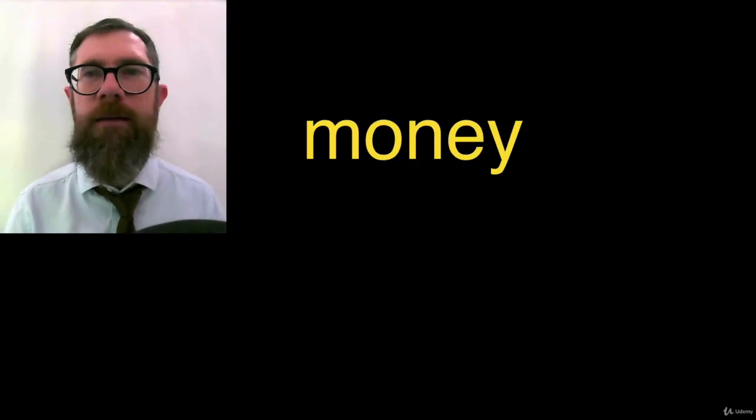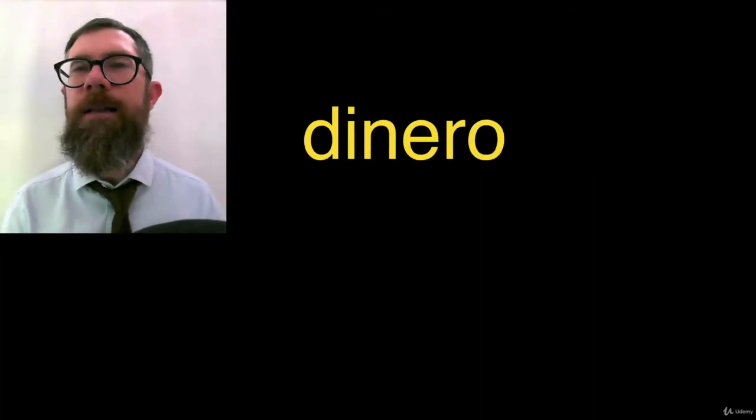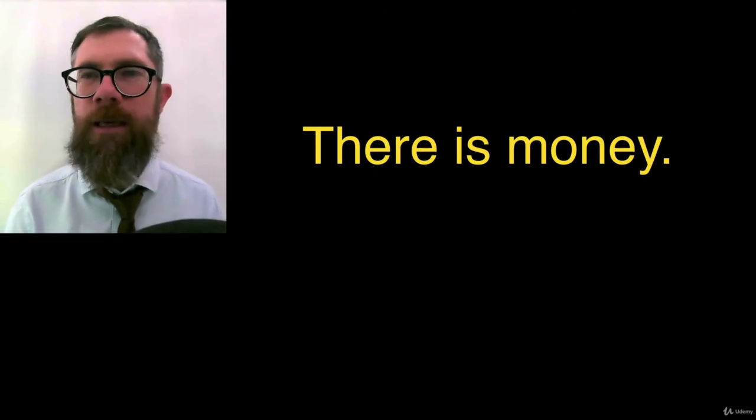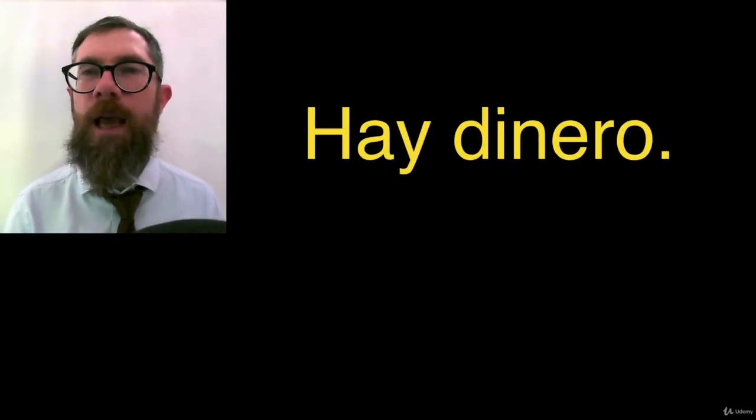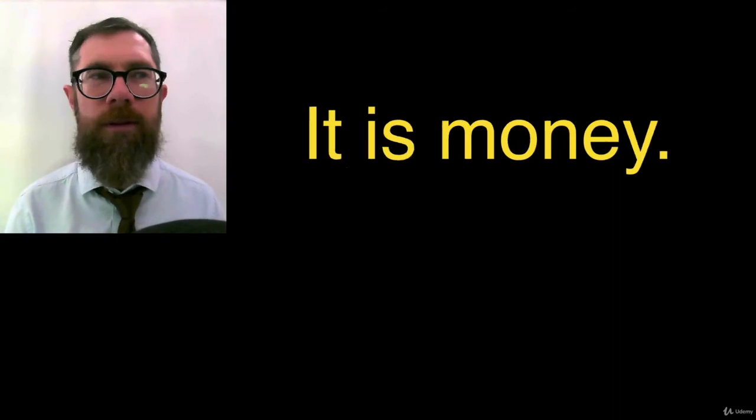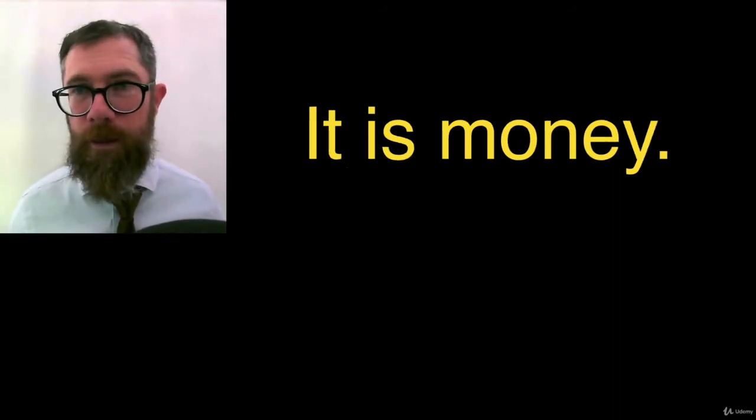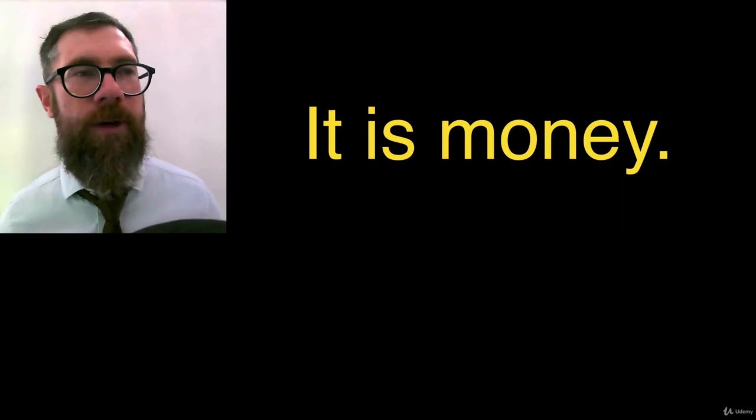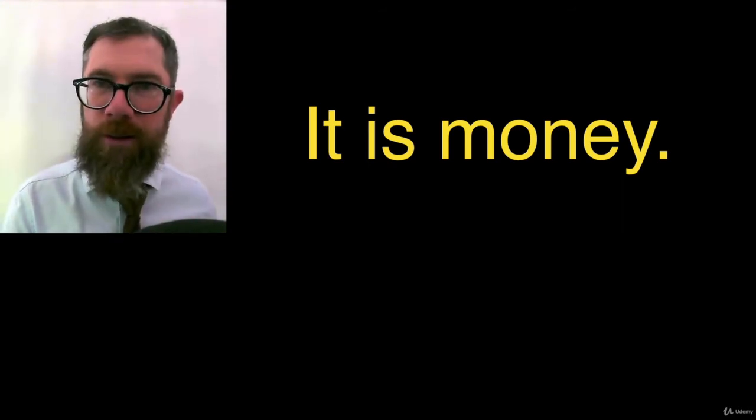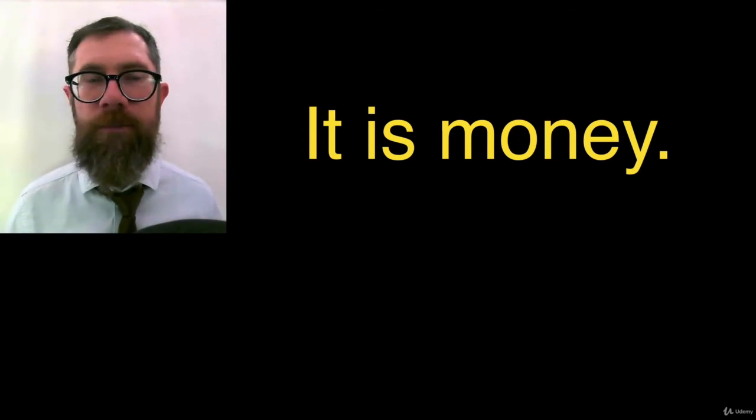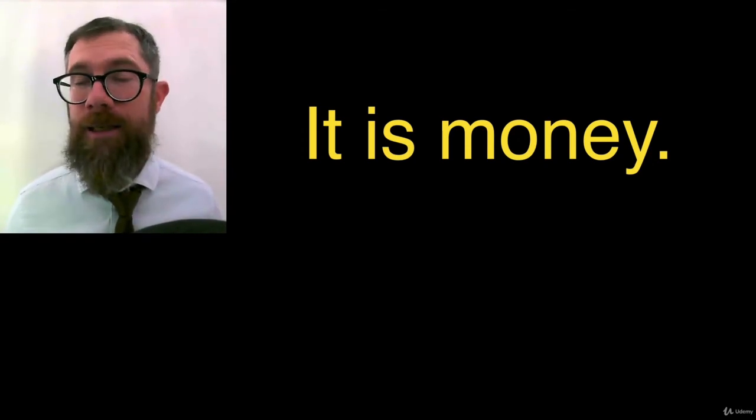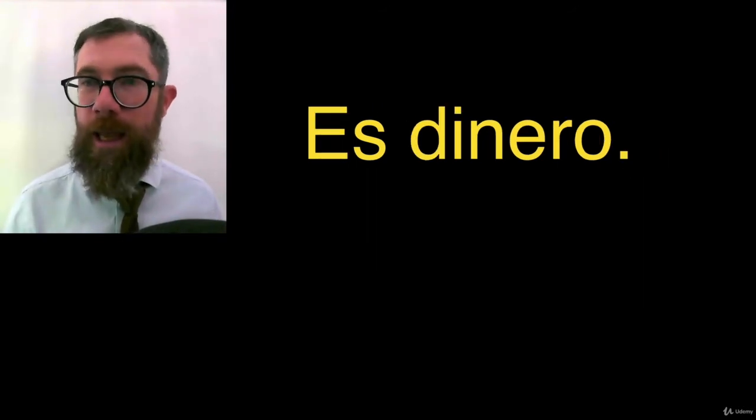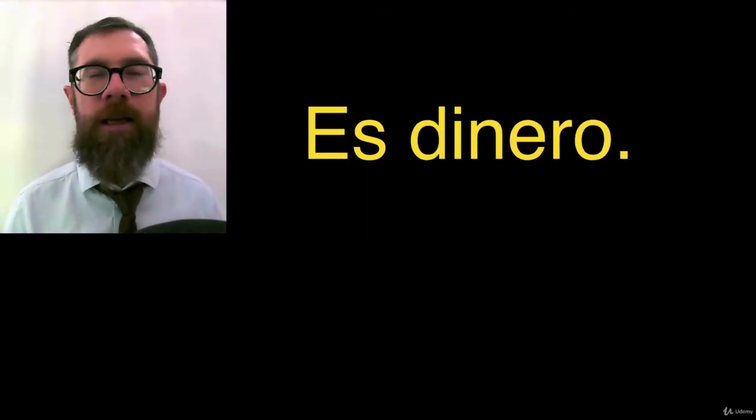Money is, Robert De Niro has lots of it. Dinero. Dinero. There is money. Hay dinero. Dinero. Hay dinero. It is money. Now, we don't have to learn phrases if we know the component parts. Then we can make our own phrases. It is, es. Money, dinero. Es dinero. It is money.